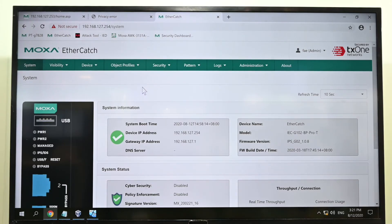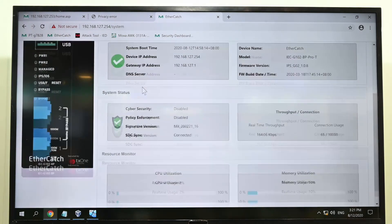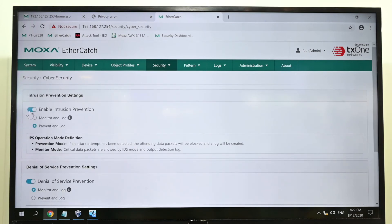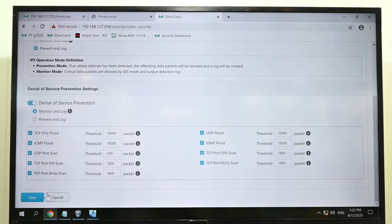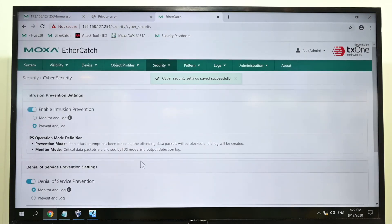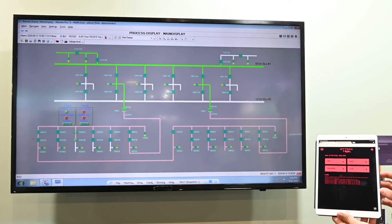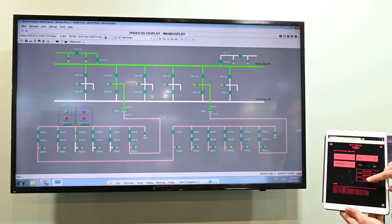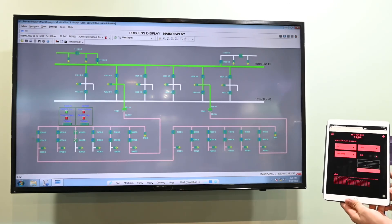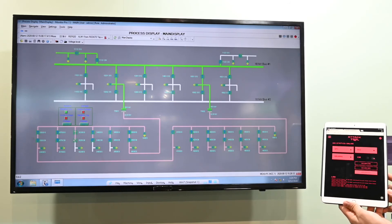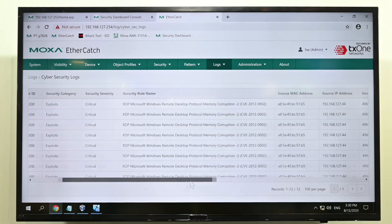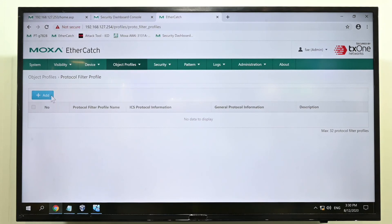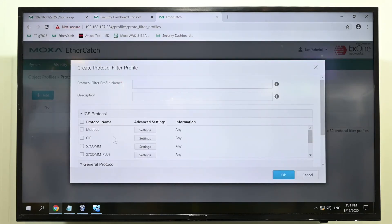Let me show you how it works. This is the web user interface of EtherCatch, the IPS from Moxa. By sliding the toggle, I'm enabling pattern-based protection against OT and IT attacks. The patterns are updated regularly to keep up with the latest security advisories. Now that the protection is on, let's try to execute the same attack one more time. As you can predict, the SCADA remains fully functional because the attack was blocked. This can also be seen in the logs of the IPS unit. EtherCatch also provides OT protocol-aware firewall functionality to further strengthen your network security.